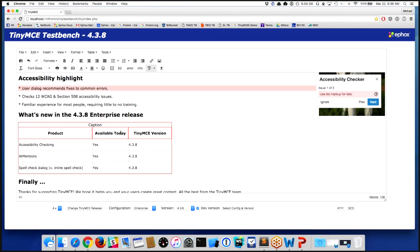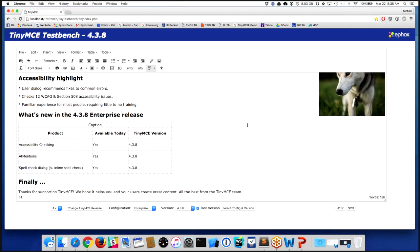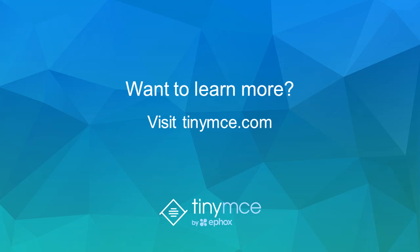And then when I'm done, the table no longer has accessibility issues. So it makes it easy for me to kind of map out a table so that not only does it visually look the way I want, but the HTML semantically describes things properly. So that's some of the accessibility checking stuff that we can do.